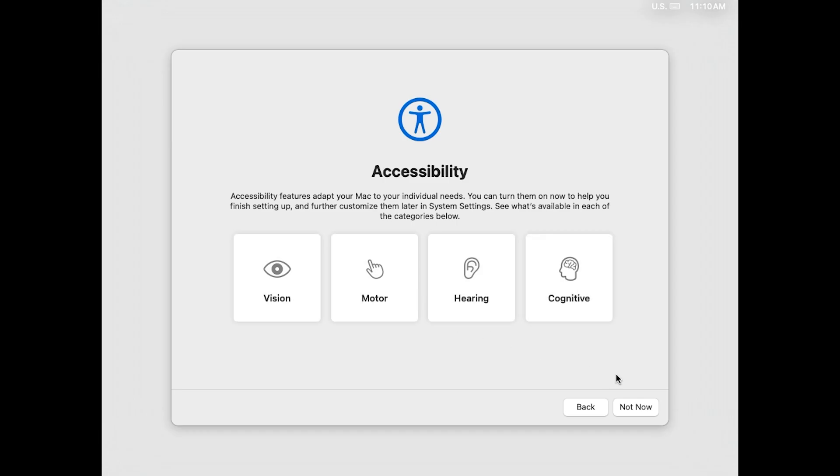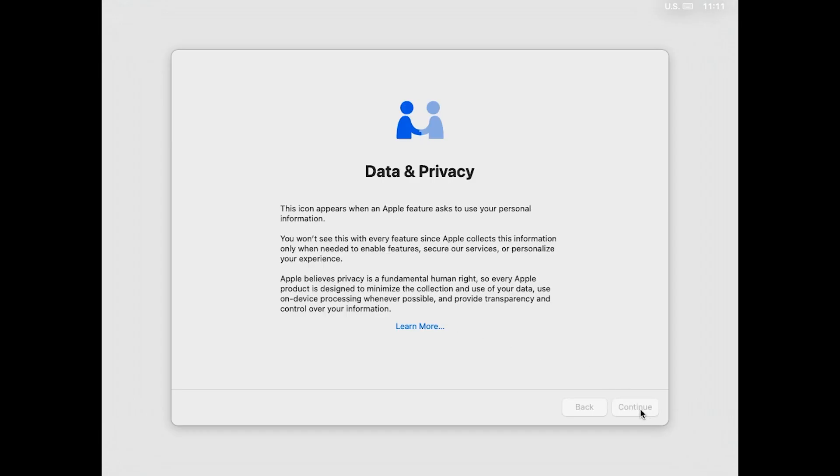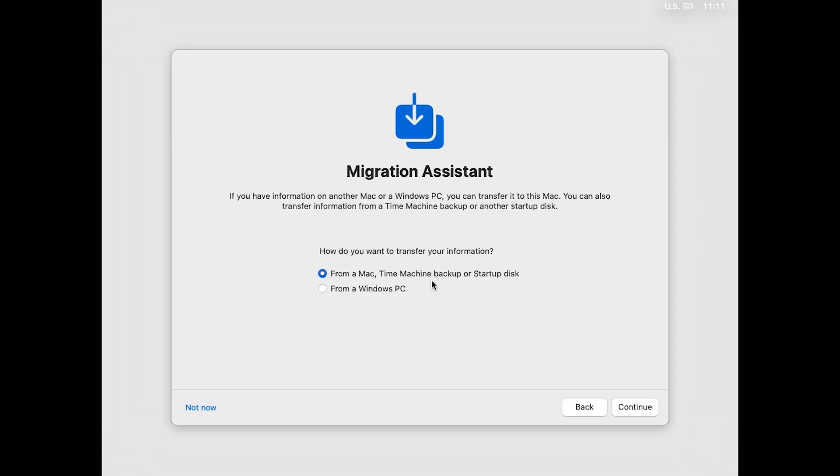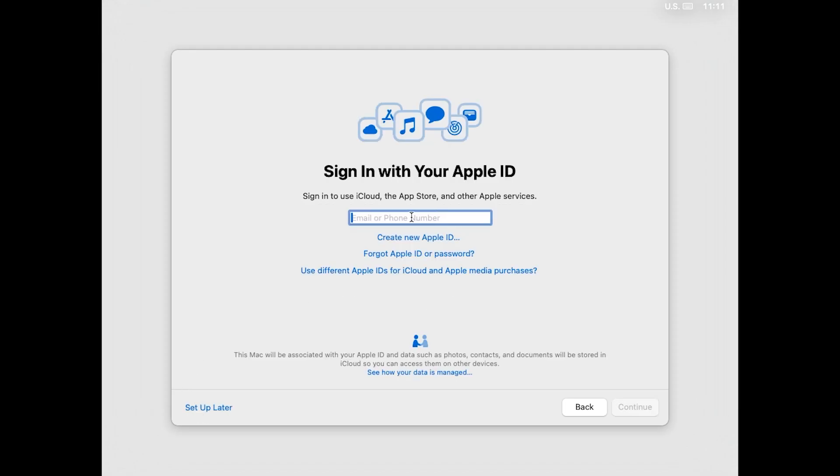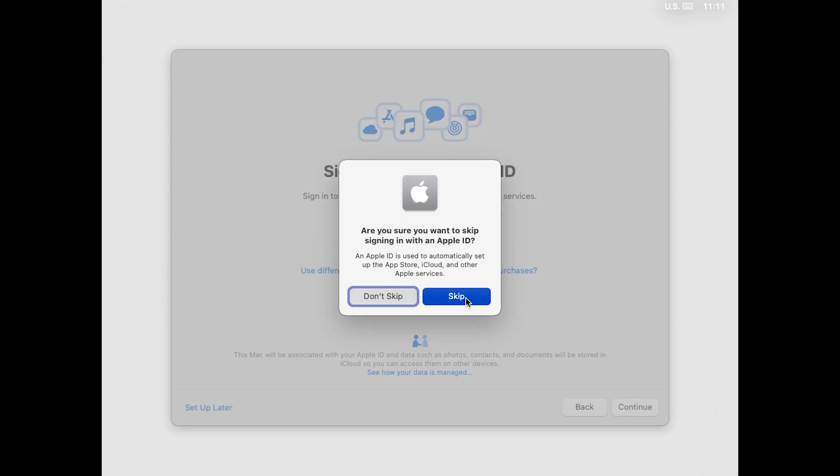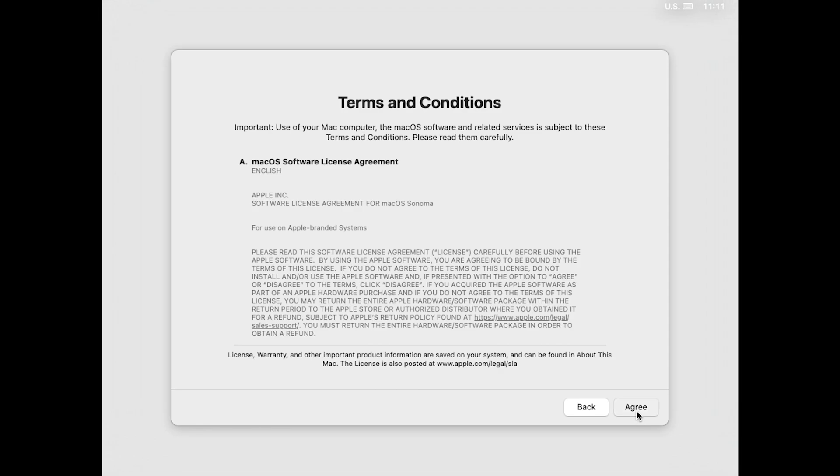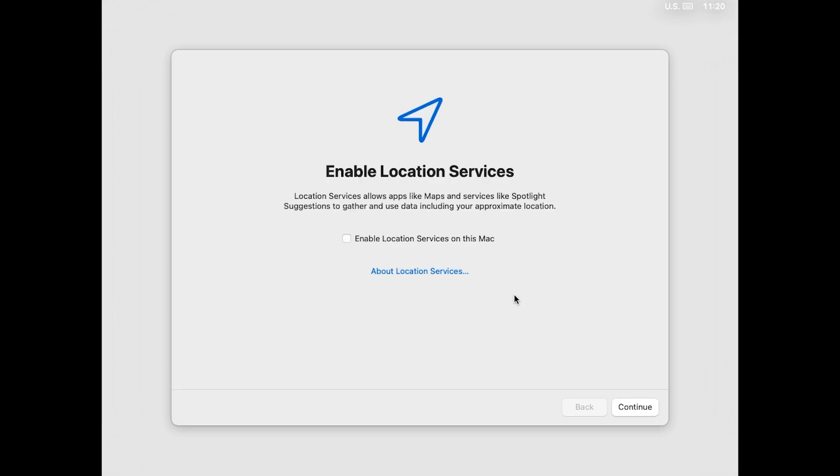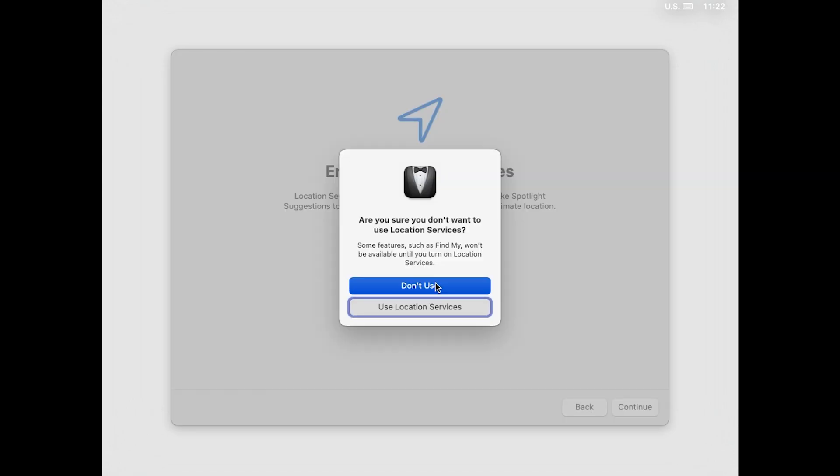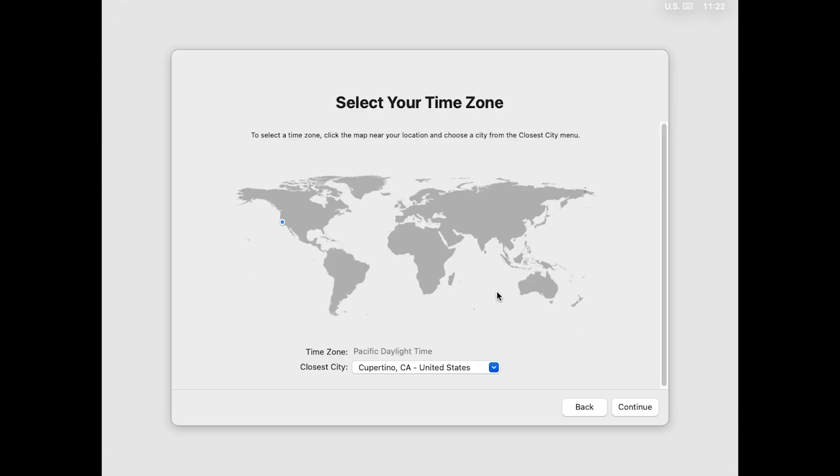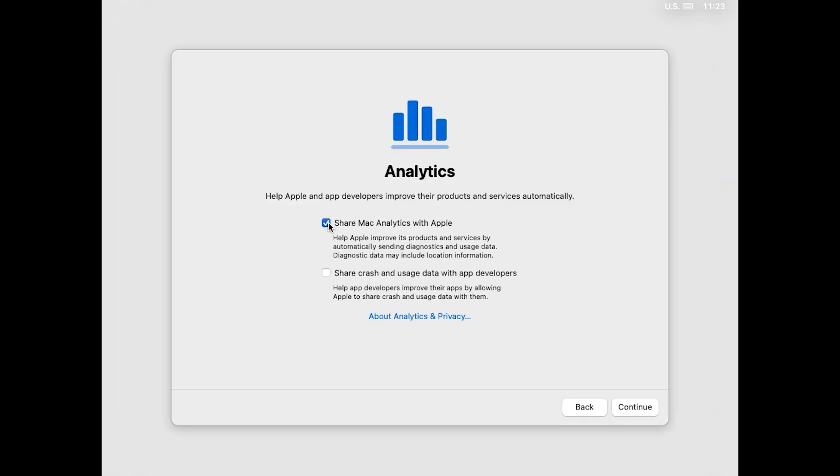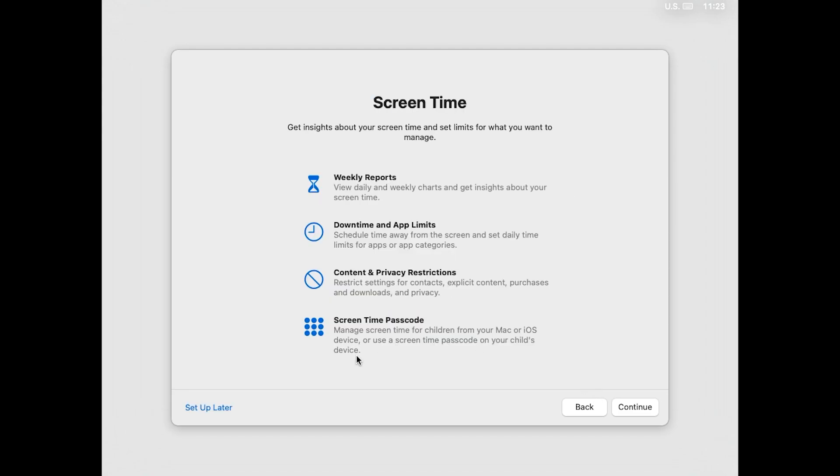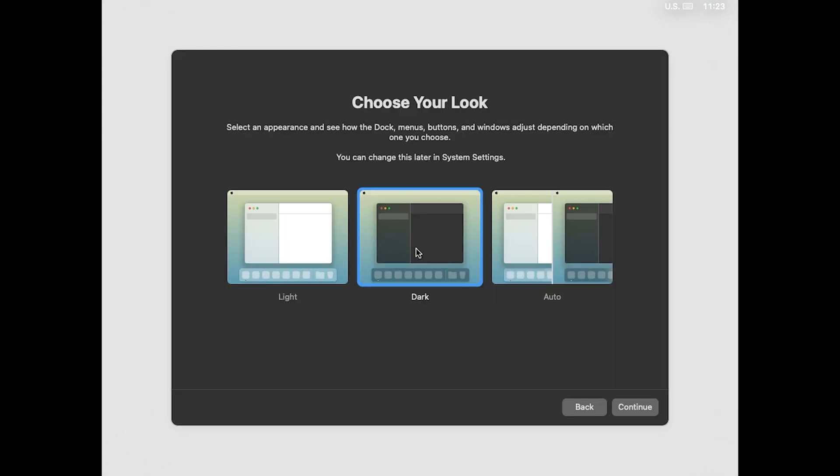Here are some accessibility settings, but I'll click not now. Continue. If you want to migrate data, you can click on here from Windows PC if you want, but I'll click not now. Okay, here you can put your Apple ID, but I'll set up later. Skip. Agree to your terms and conditions. Agree. Put your full name, put a password and continue. You can enable location service, but I'll click continue. Click don't use. Here you can select your time zone. I'm going to disable share Mac analytics with Apple. Screen time, I will set up later. You can go with dark mode if you want. Continue.